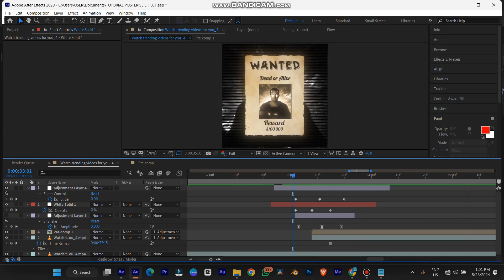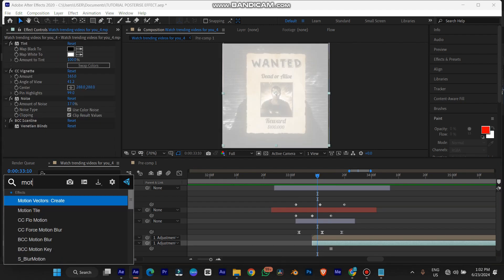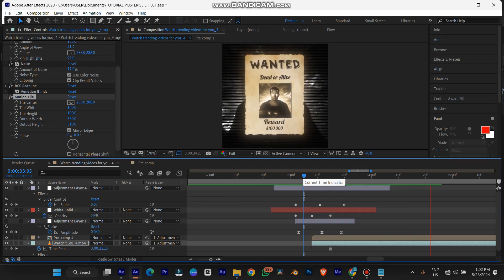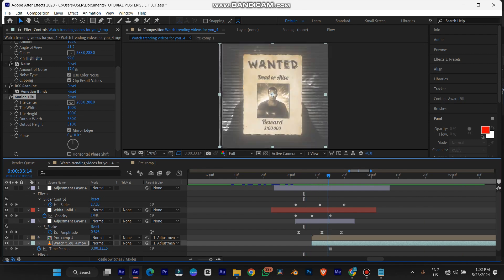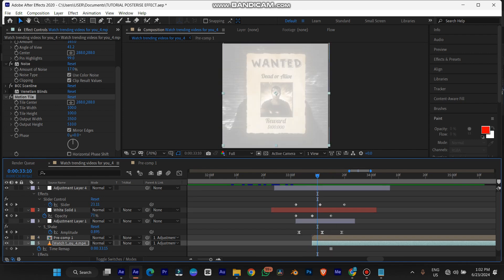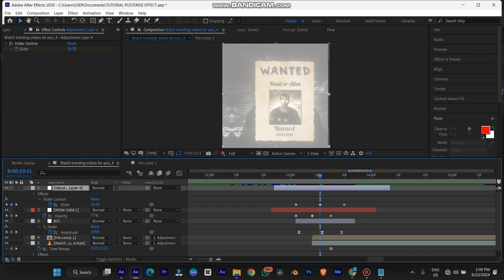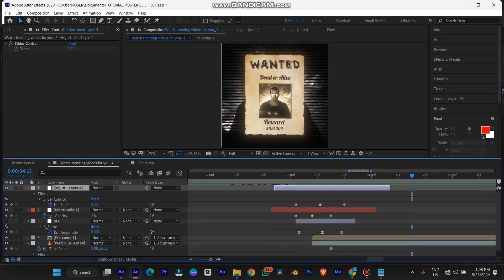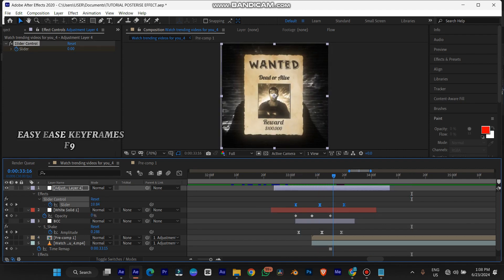You can see some edges, so to fix that add a Motion Tile effect on the background layer, increase the left and right width, and turn on Mirror Edges. Now it does the same thing. If you turn it off you'll see the edges, but with it on everything is smooth. Add F9 Easy Ease to smooth out the keyframes and get a smooth curve.